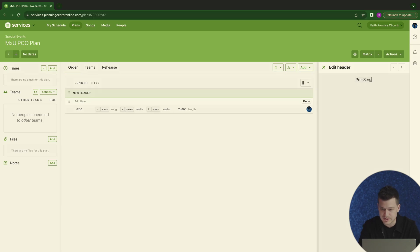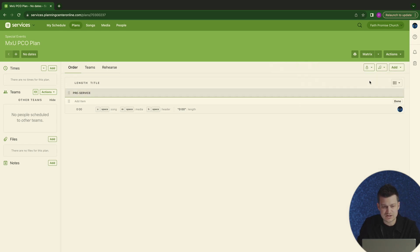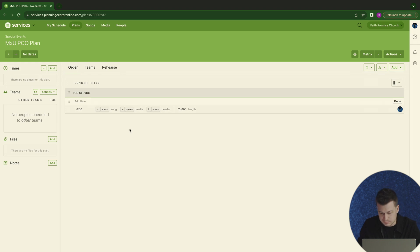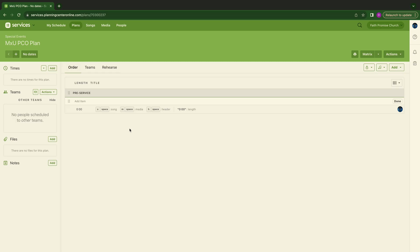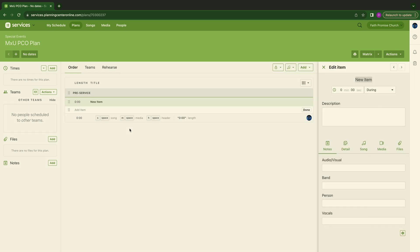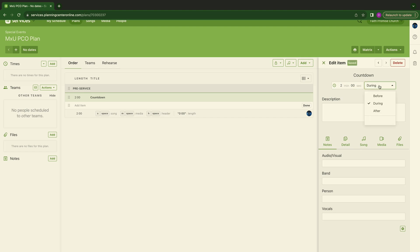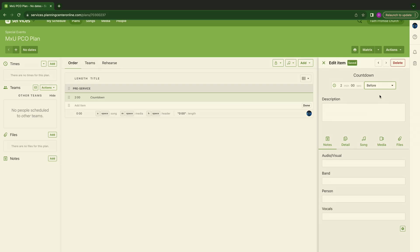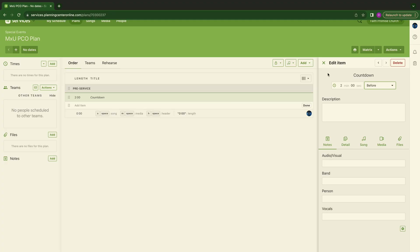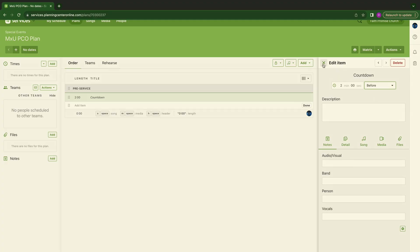I'm going to type in pre-service. I'm going to hit enter. It's going to kick it over here. Now you see this gray bar that says pre-service. Well, in most cases, we do have a countdown. So this is going to be I for item. I'm going to hit I for item. I'm going to go here and I'm going to type in countdown.